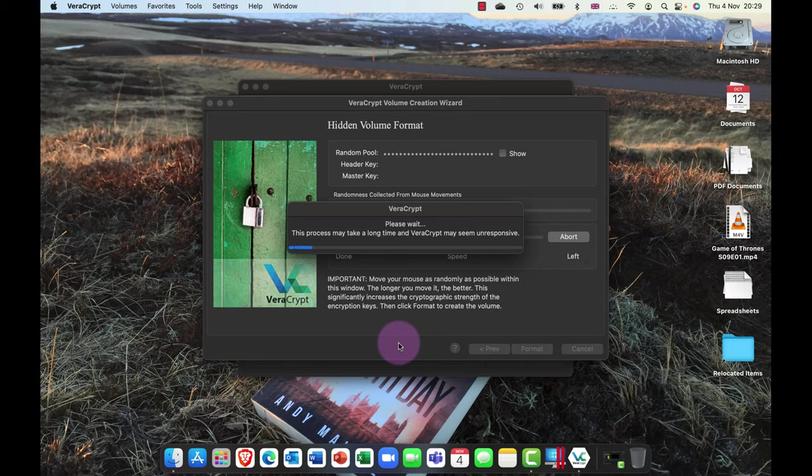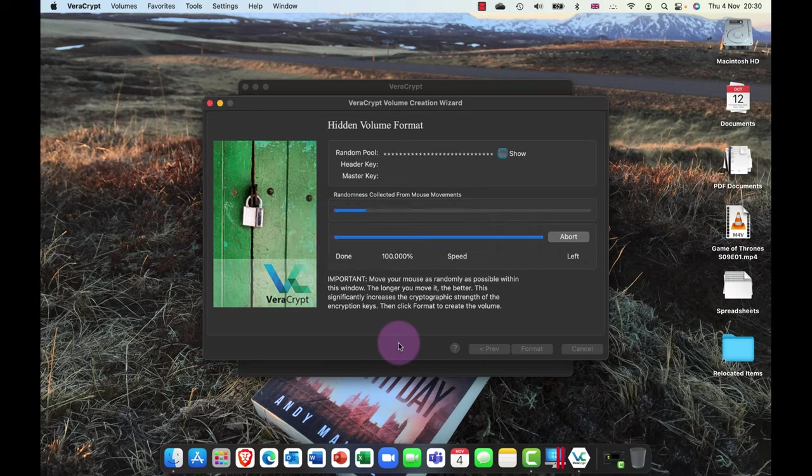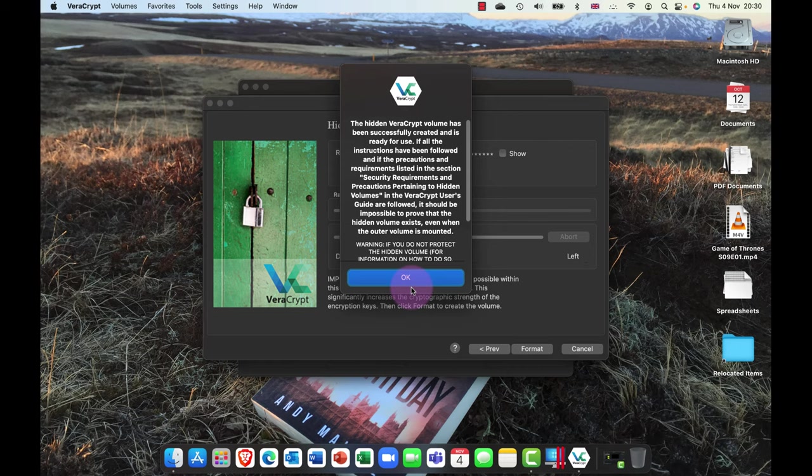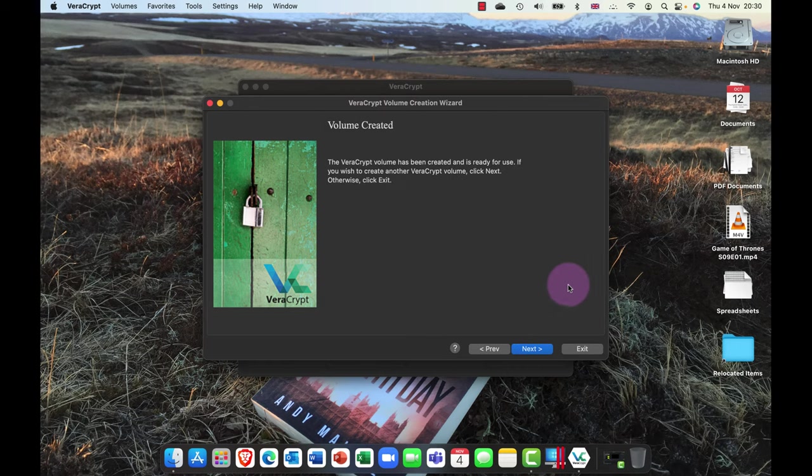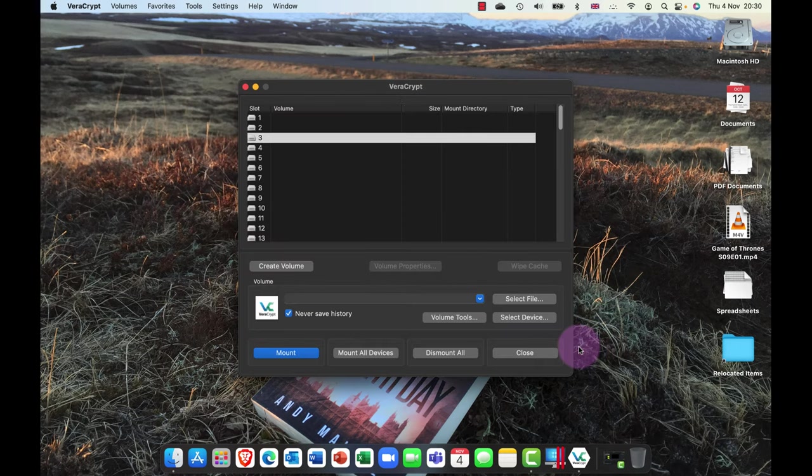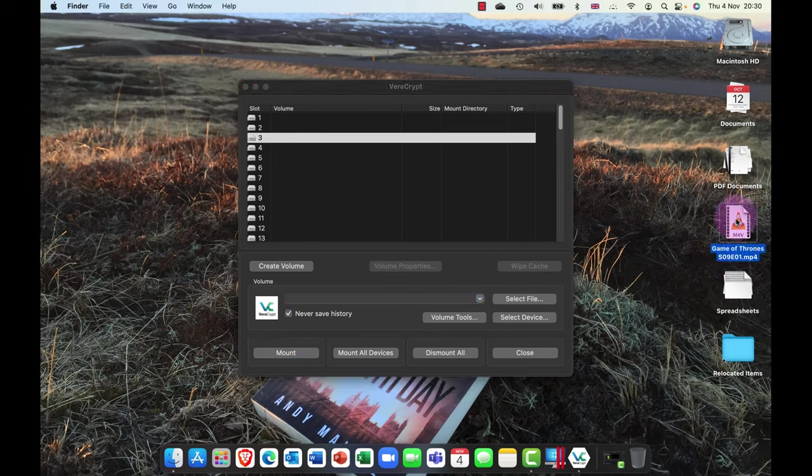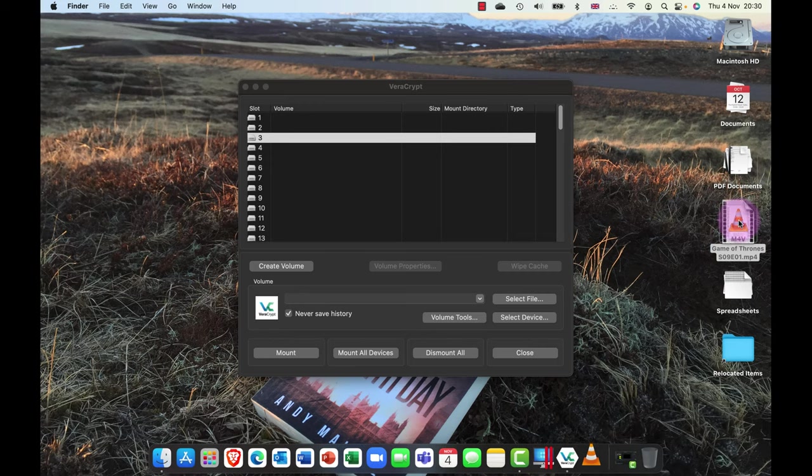And it now creates that master key for me. And there we go. So what I've done is I've created an outer volume and an inner volume. So now what I can do is I can click on exit. And sure enough, if you can see on my desktop here, I've now got a file called Game of Thrones season 9 episode 1.